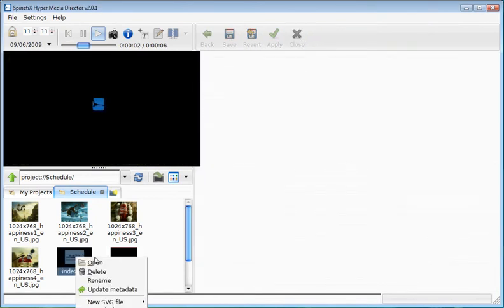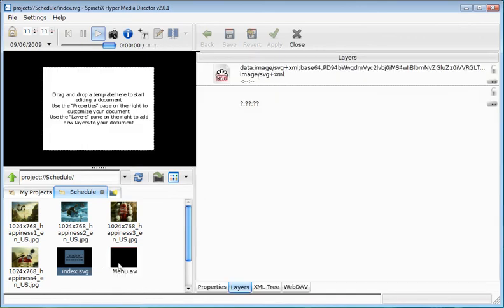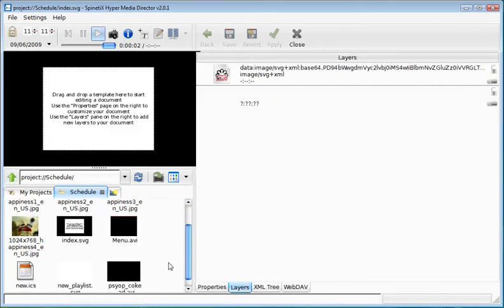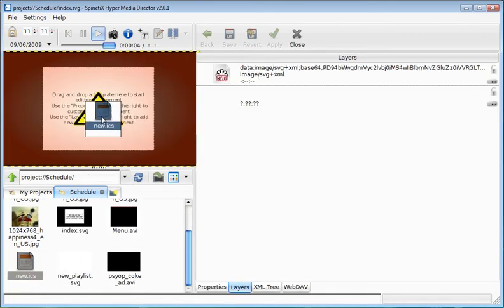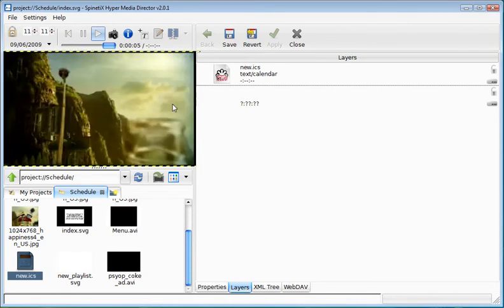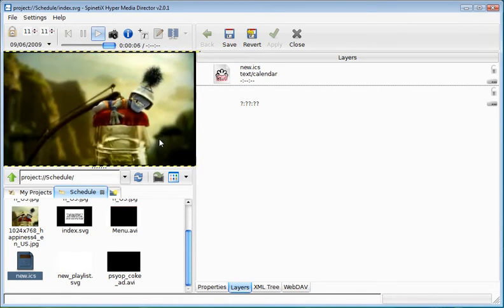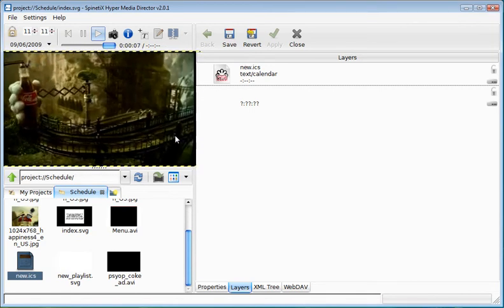At the end, open your index.svg file and tell it that what it needs to display is the schedule, the result of the schedule.